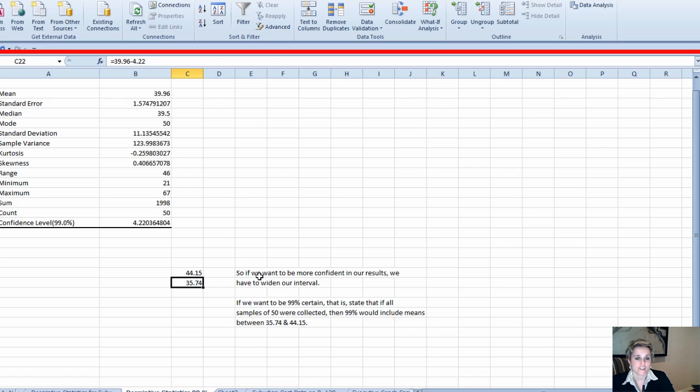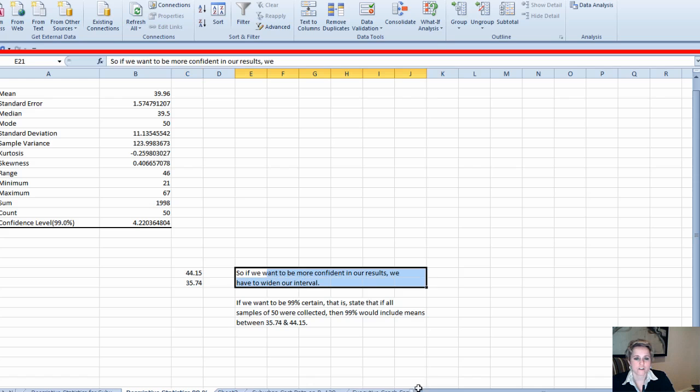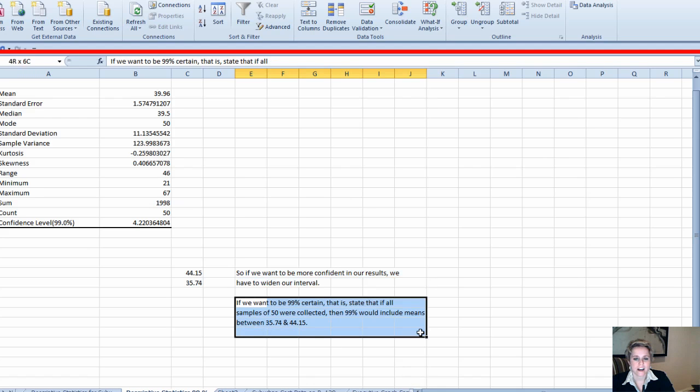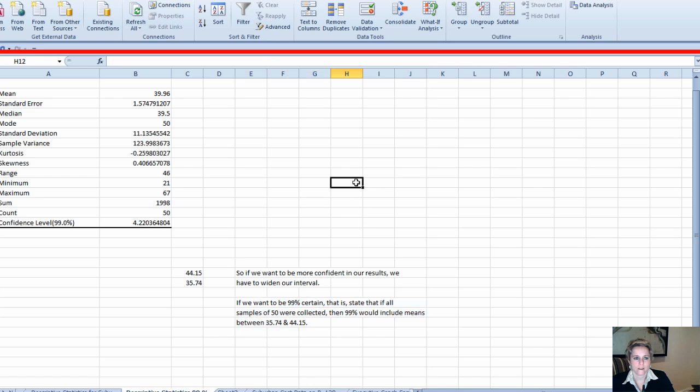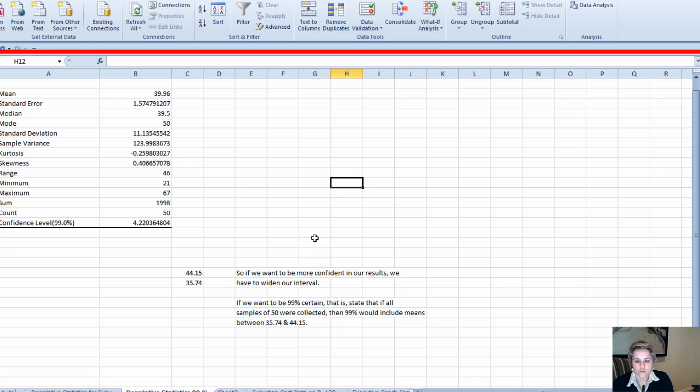You have had to make it wider to be 99% certain. If we want to be more confident in our results, we have to widen our interval. If we want to be 99% certain, that is stating that if all samples of 50 were collected, 99% would include means of between 35 and 44.